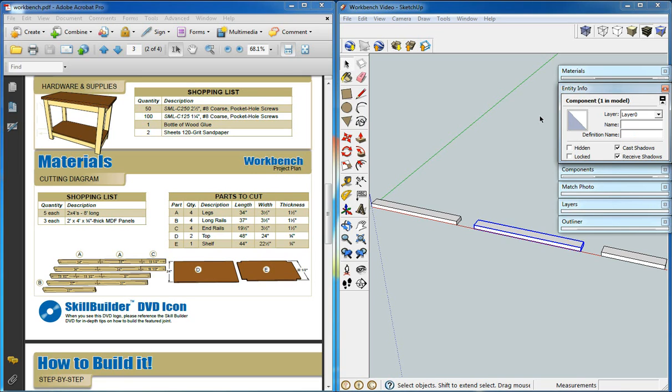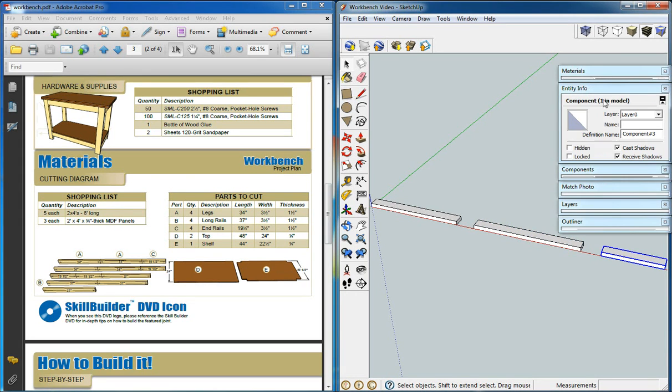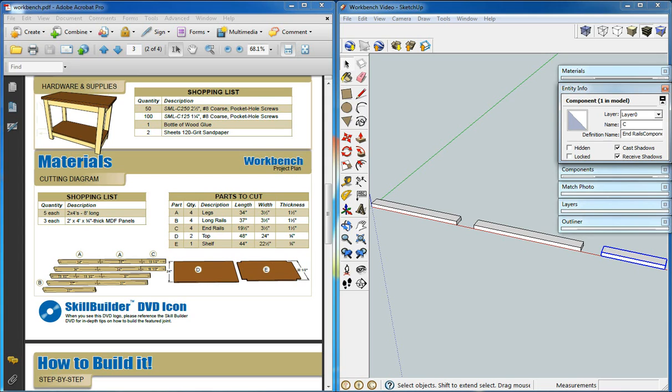Part B we'll call long rails 2 by 4 by 37, and that is part B. And part C is called end rails 2 by 4 by 19.5.